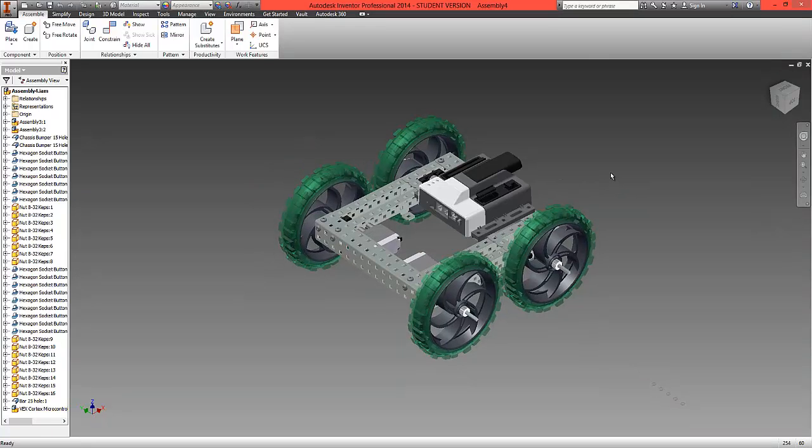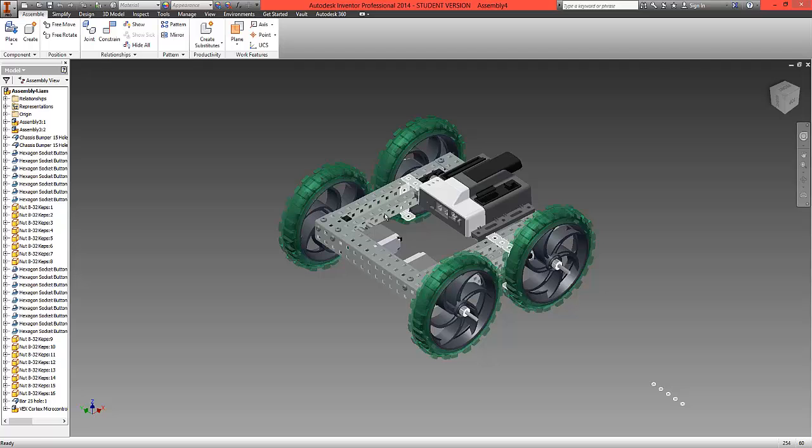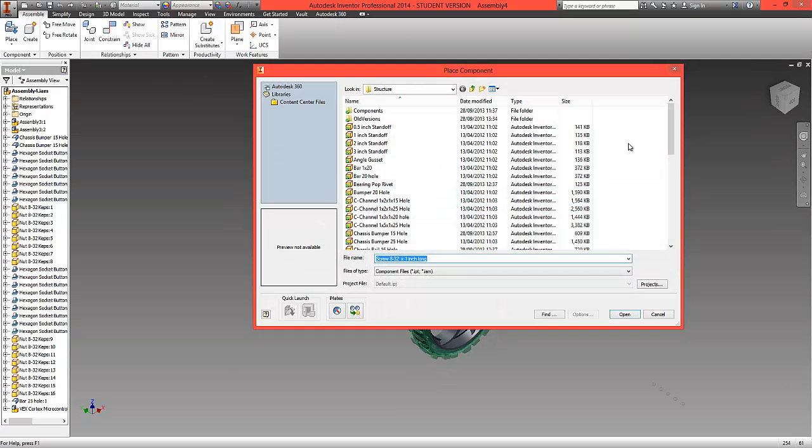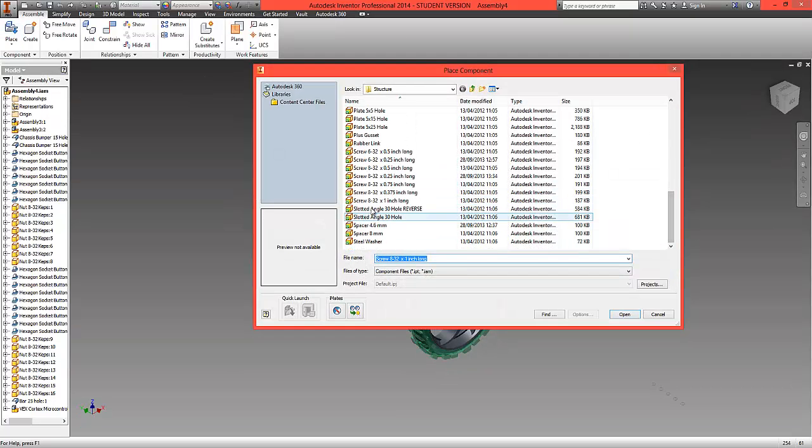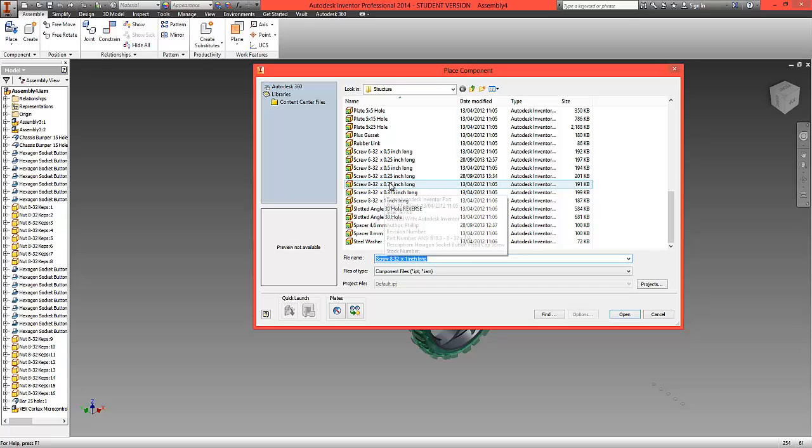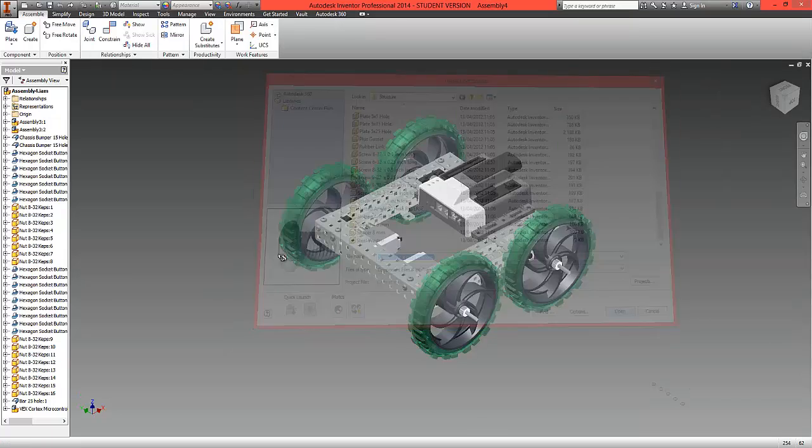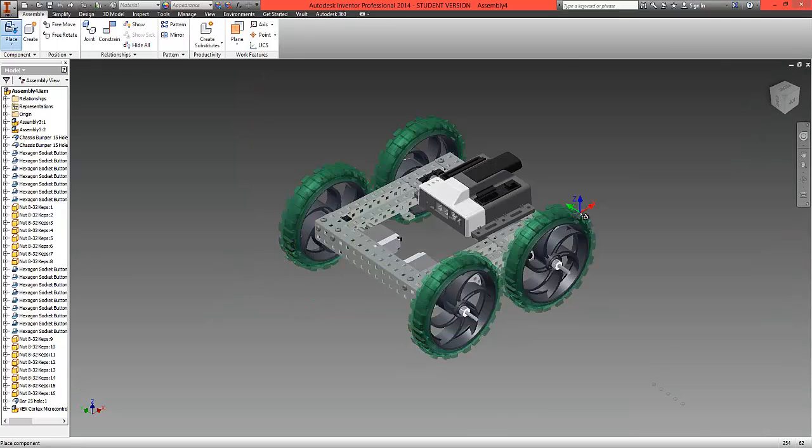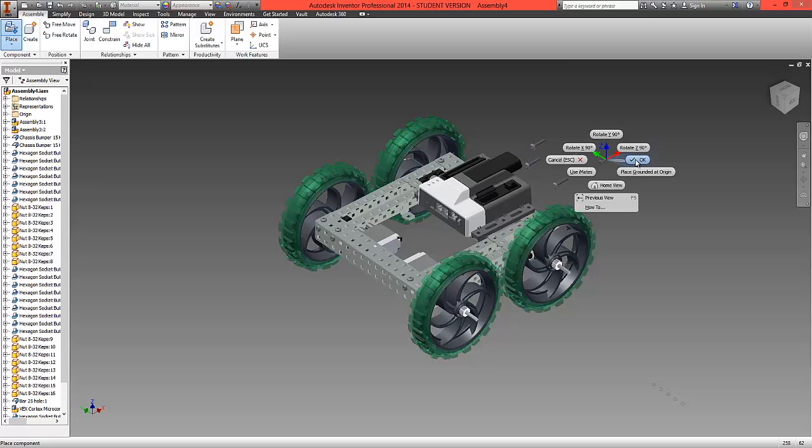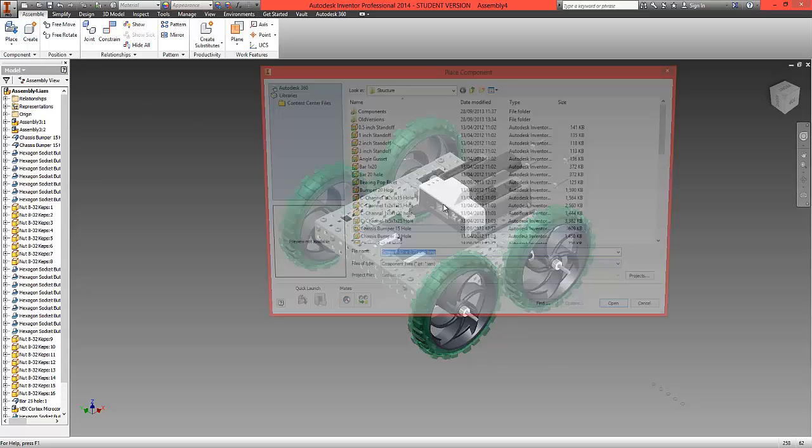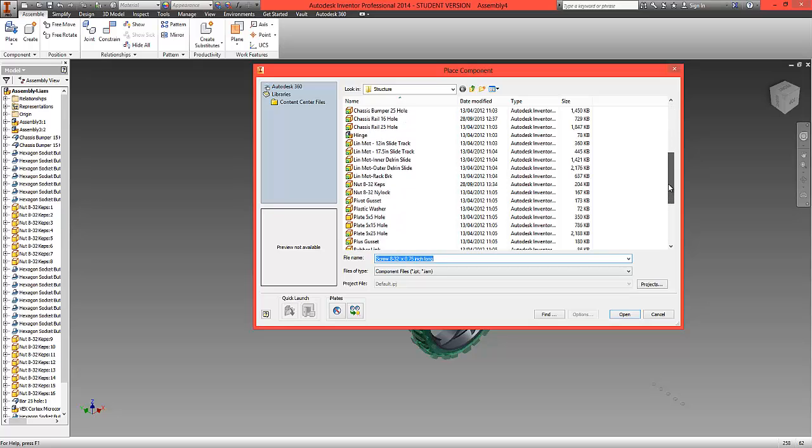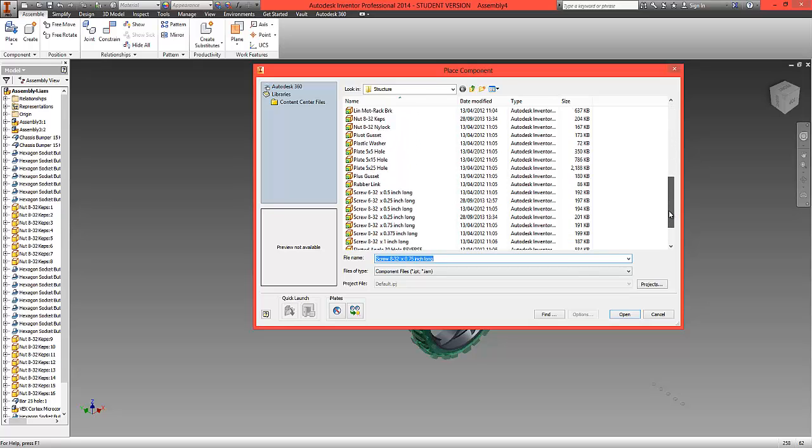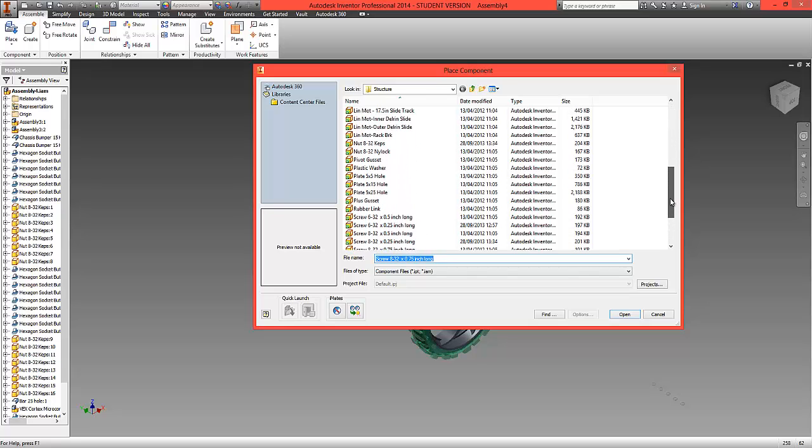With the cortex in place, what we now need to do is fit some screws. We're going to choose place, locate from the structure the longer screws which are 0.75 inch long, and we're just going to place four of these. We're also going to bring in the kept nuts and bring in four of these as well.